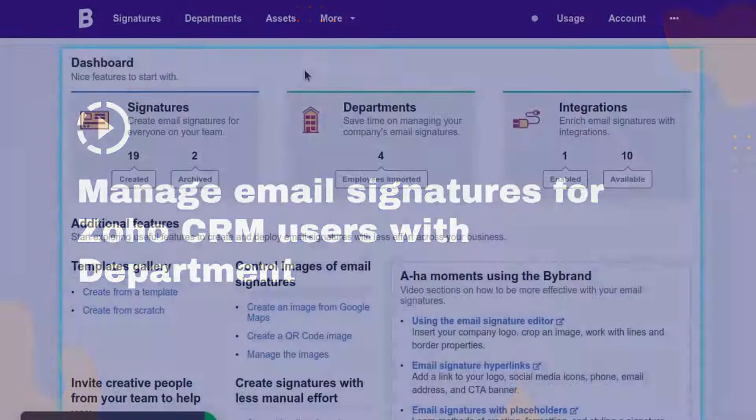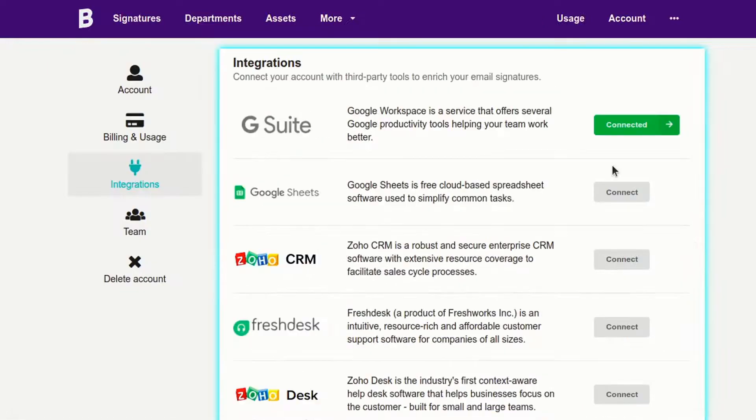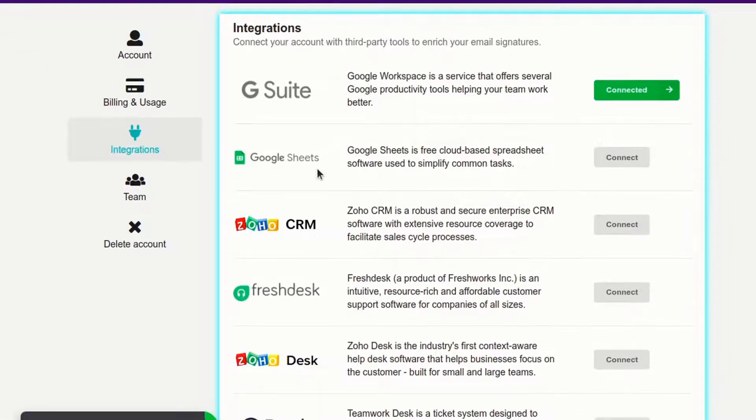In this video tutorial we'll show you the steps to manage multiple email signatures for Zoho CRM users with the ByBrand integration.